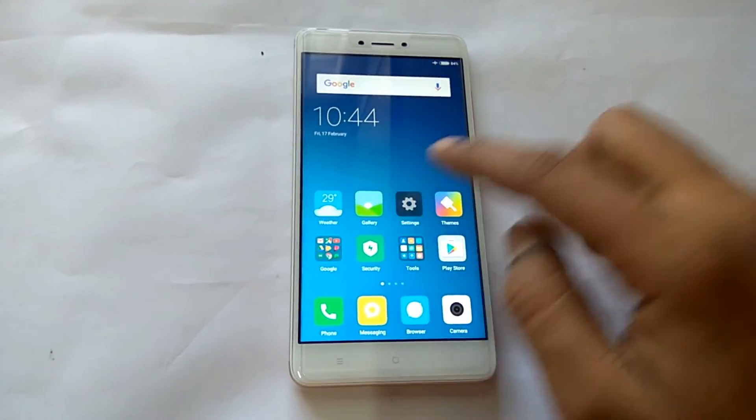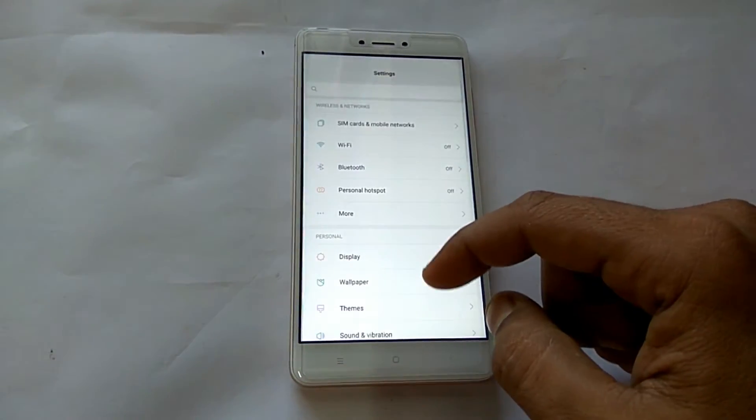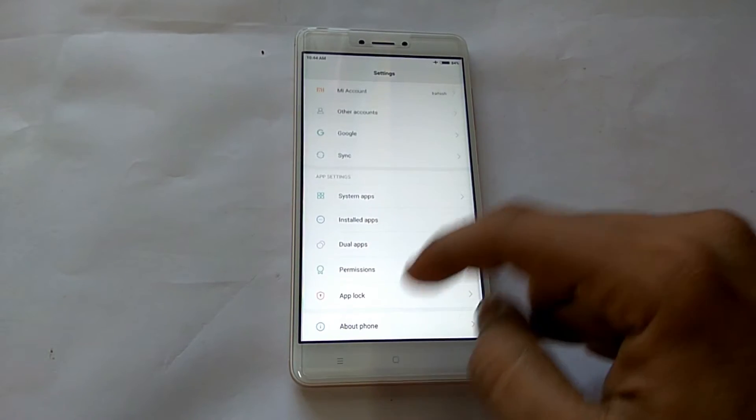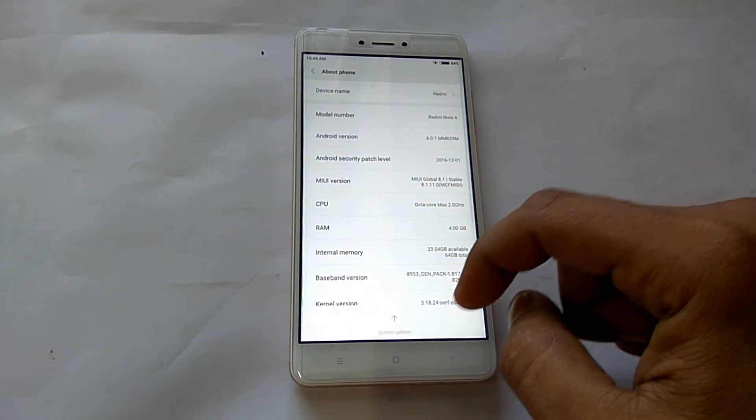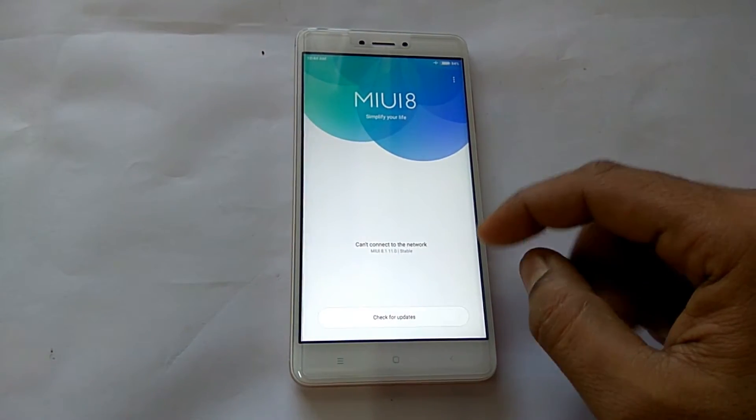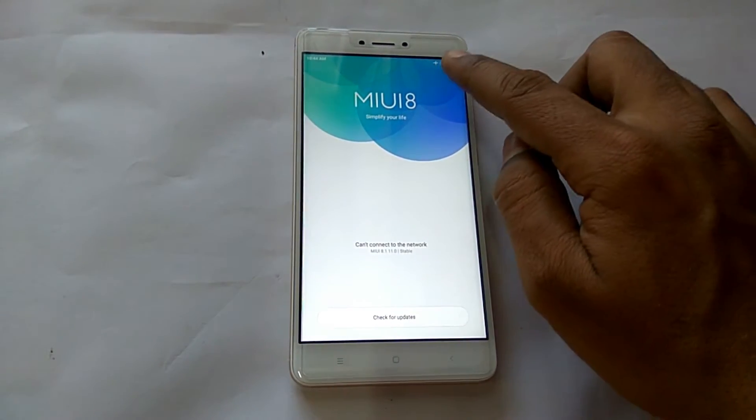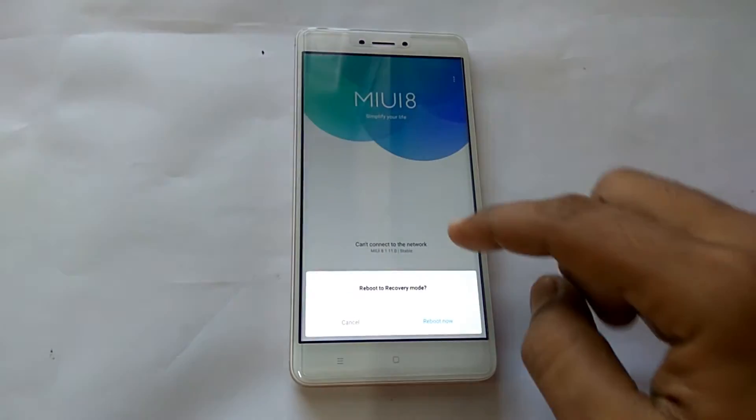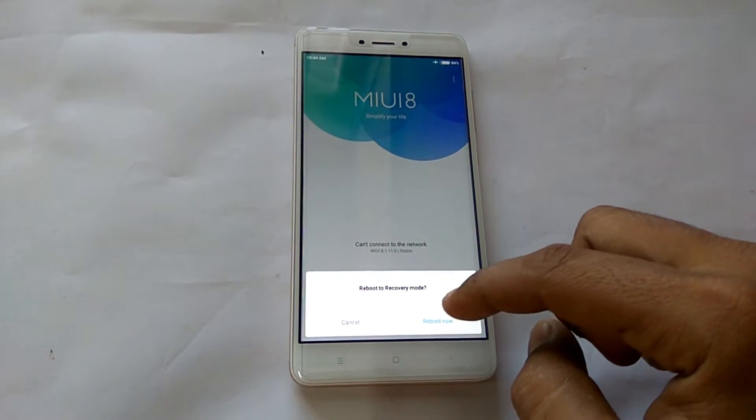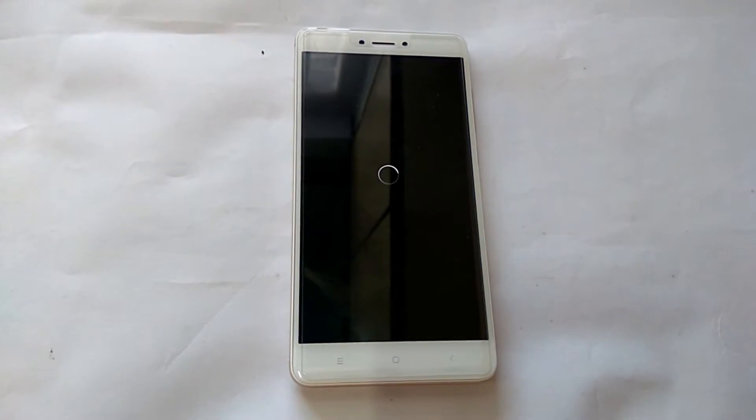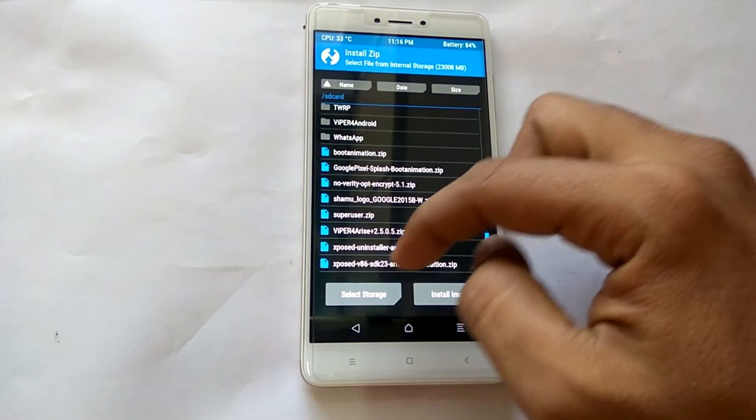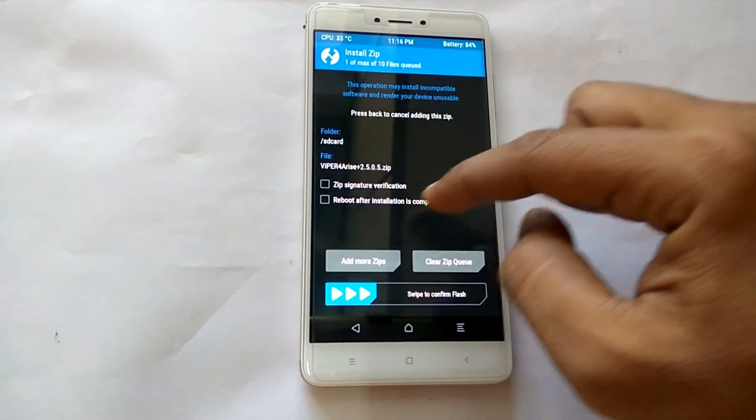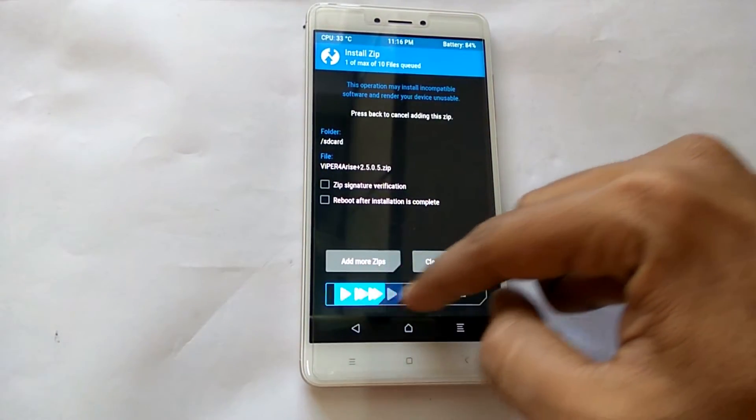As you can see on the screen, go to Settings, go to System Updates, press the menu button at the top right-hand corner, and select Reboot to Recovery, and hit Reboot.